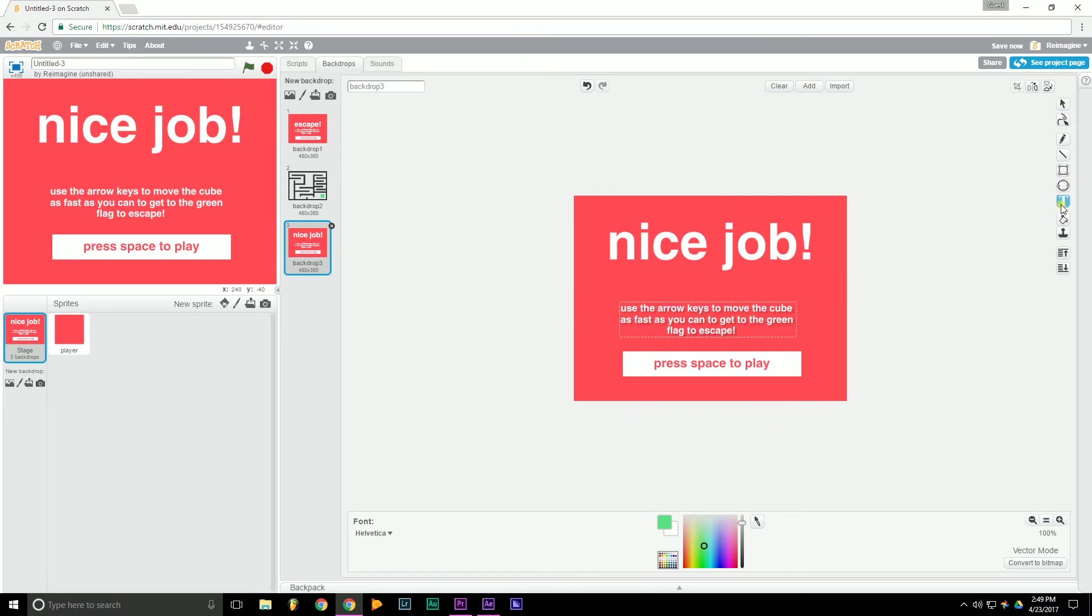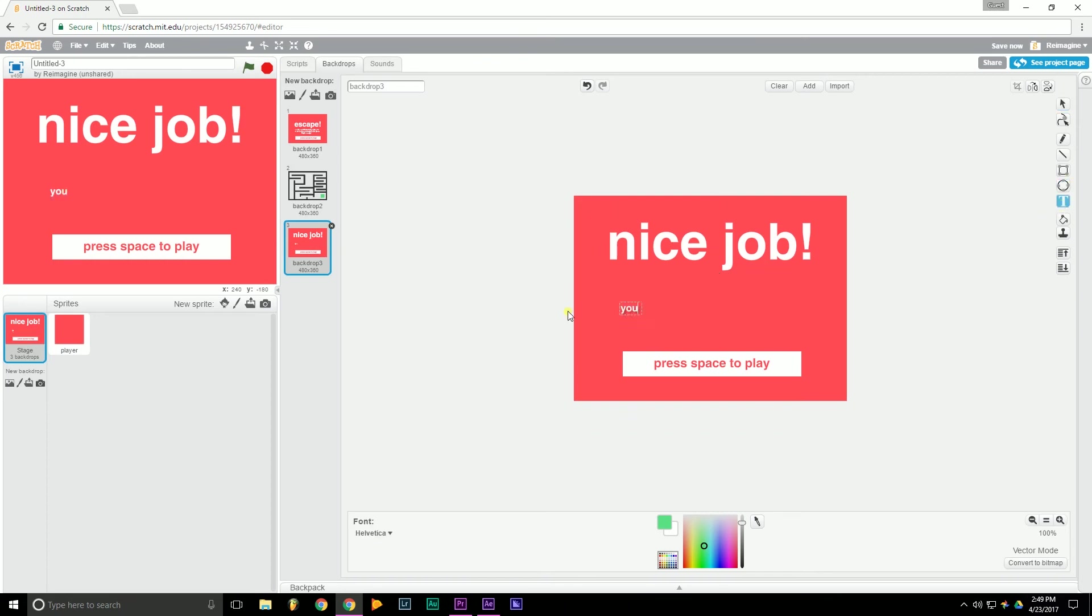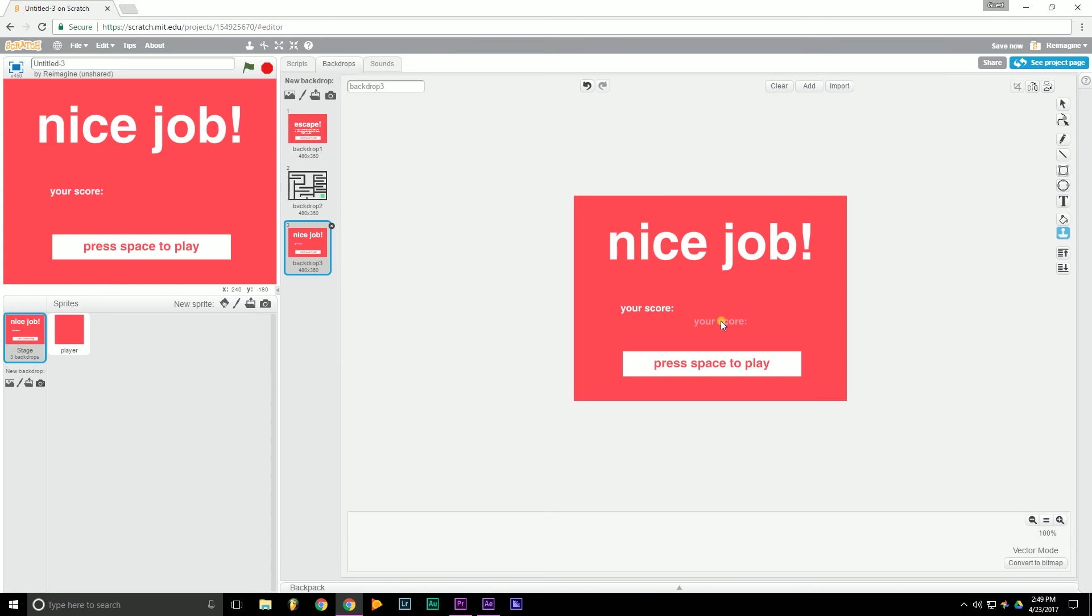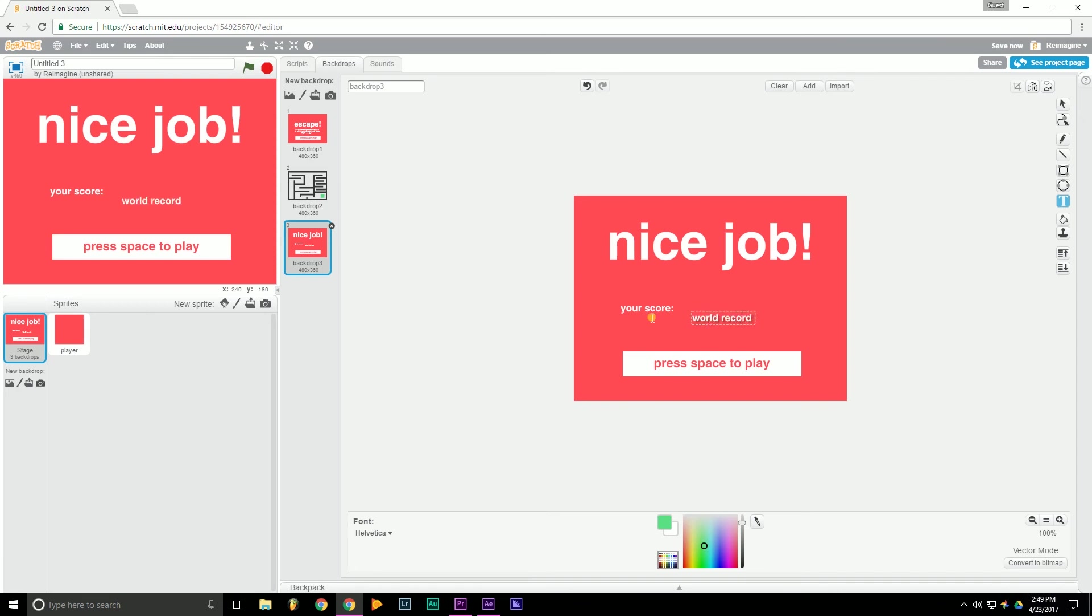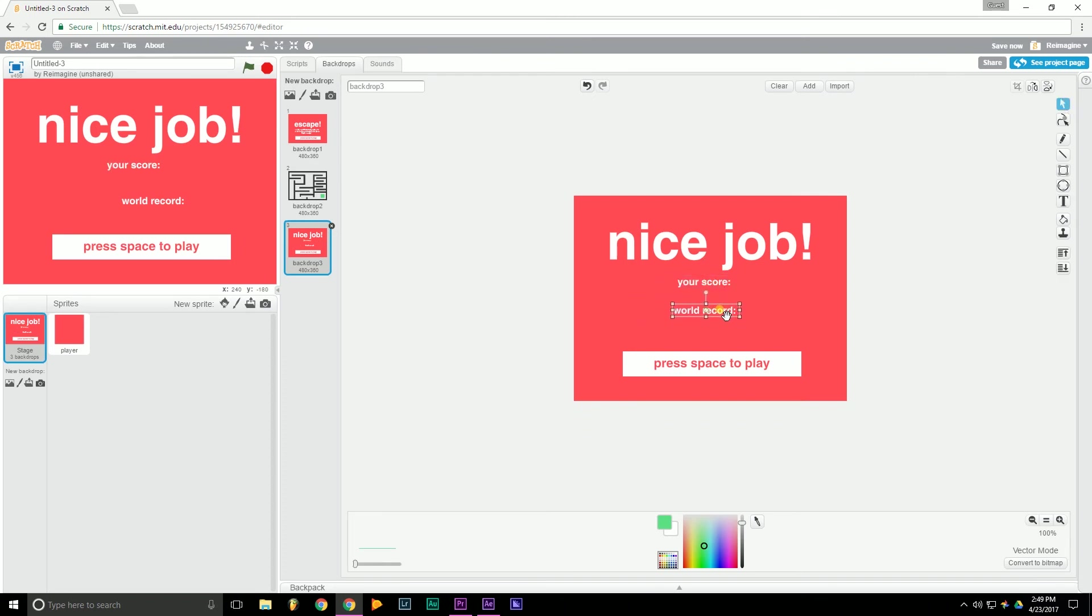And then we're going to have scores here. So I'm going to write your score. And then I can control C, control V on a Windows. And I can write world record. In the later part of this tutorial, I'm going to show you how to set up the variables and record the score. So for now, we're just write the text. And then that's good. We'll leave this here. That's how we'll get the player to play again.